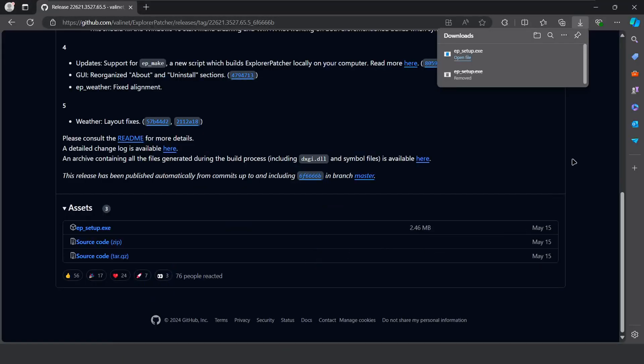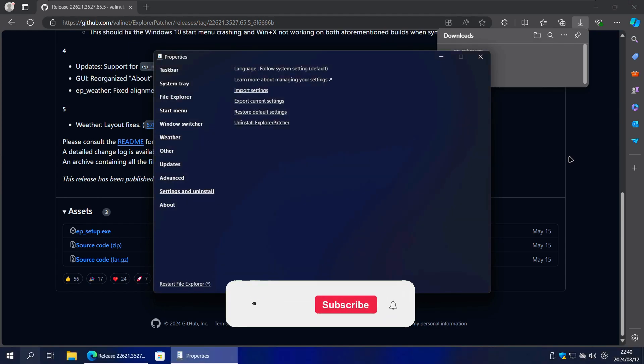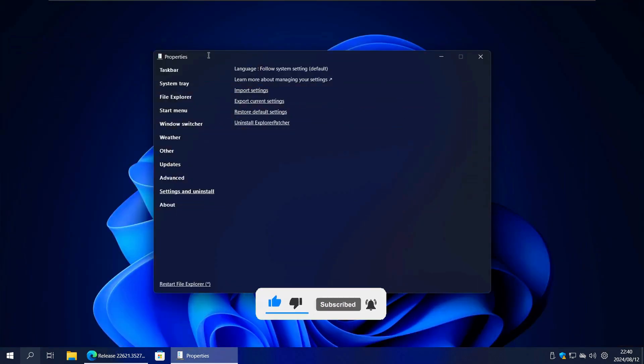It will automatically run Explorer Patcher and you might notice that the taskbar and the icons disappear for a while. When the taskbar and all the icons have reappeared, that means Explorer Patcher installed successfully.